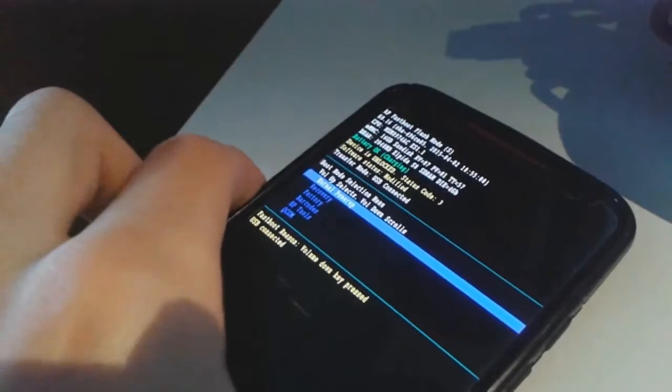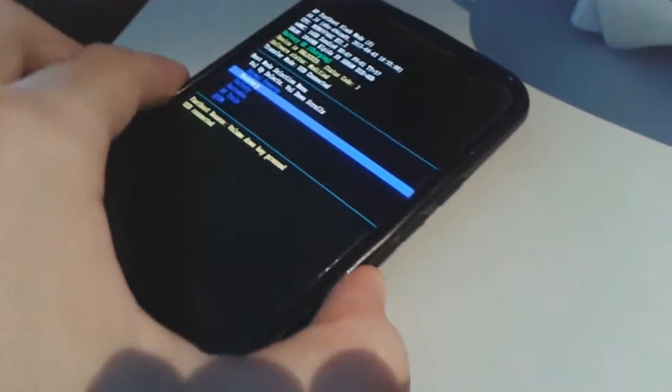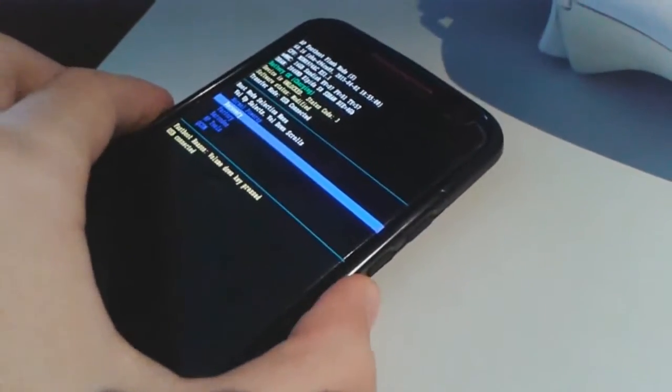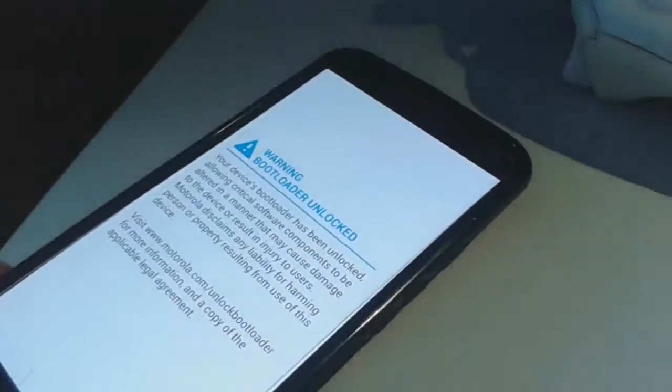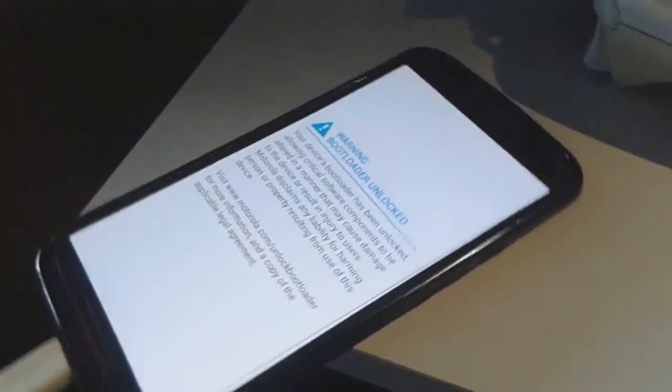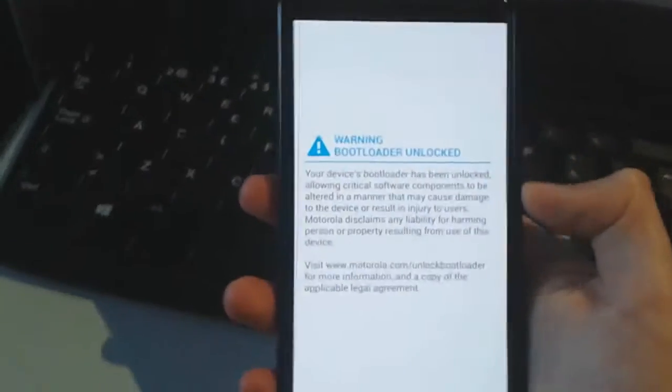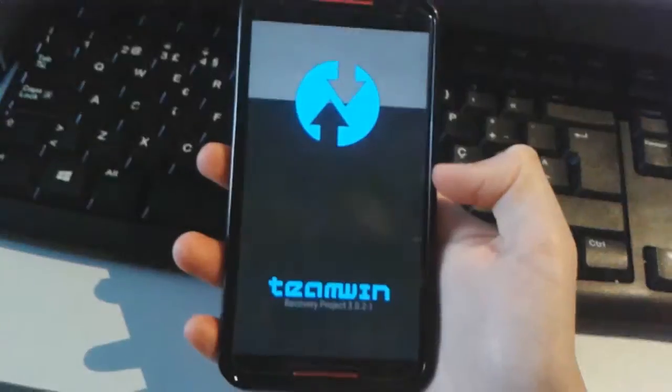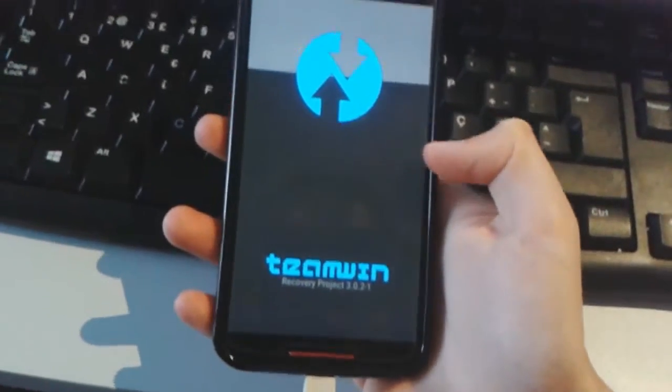Then after that, you're going to recovery, so you click on volume down and then volume up, and it will boot into the recovery which is TWRP, Team Win Recovery Project.